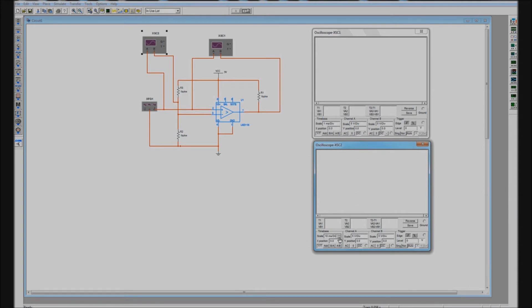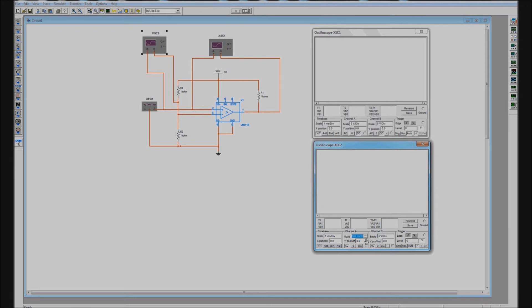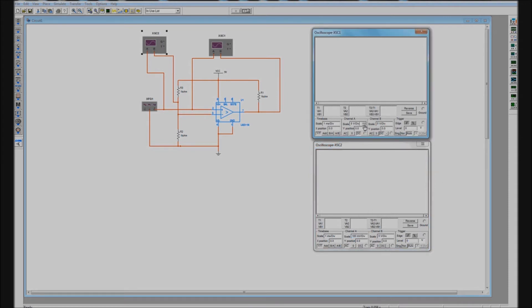You'll notice on the bottom oscilloscope I'm going to set the coupling to AC whereas on the top oscilloscope it's set to DC. When we set the coupling to AC it makes it much easier to zoom in on small waveforms and 100 millivolt is not a particularly small waveform but it's a lot easier for you to see in the simulation as opposed to the threshold.